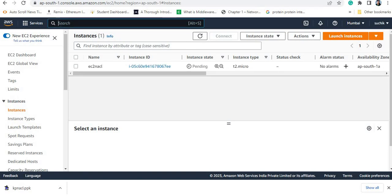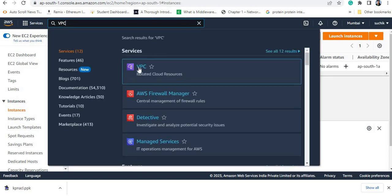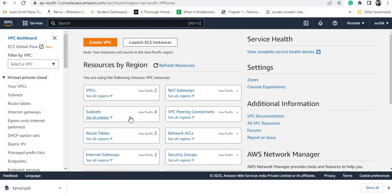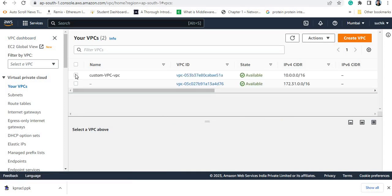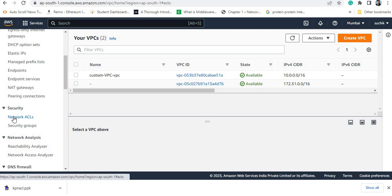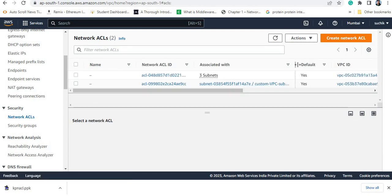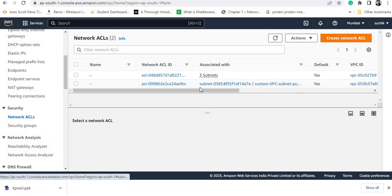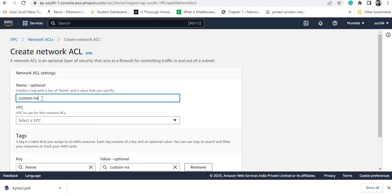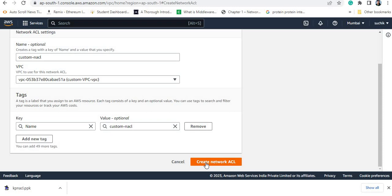Now I will go to VPC and create one custom NACL. Whenever you create a VPC, one default NACL rule is created. We need to create one additional NACL rule apart from this default rule. Going to the Security section and then to Network ACLs, you can see one default rule is already created associated with my VPC. I will now create a custom NACL.